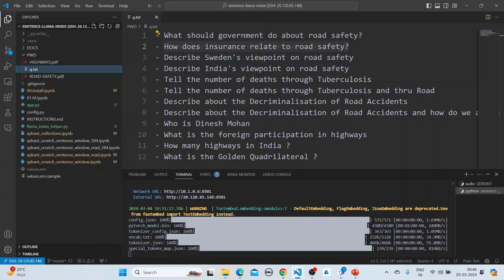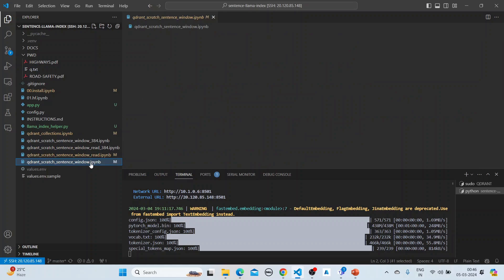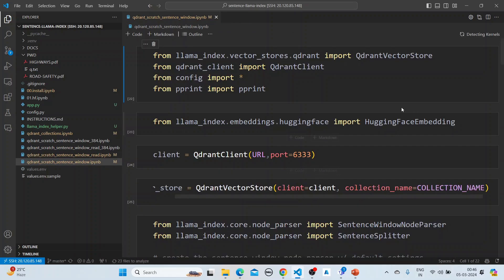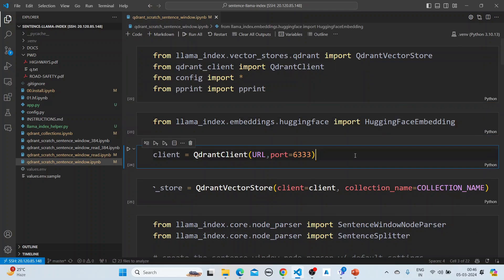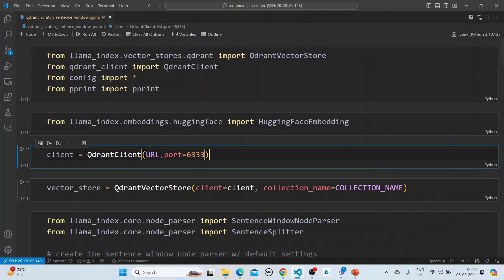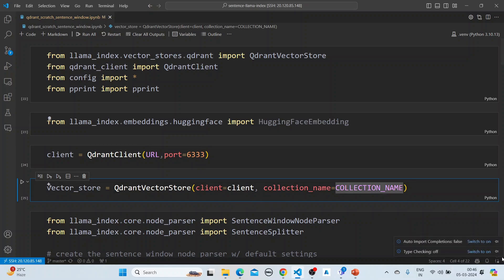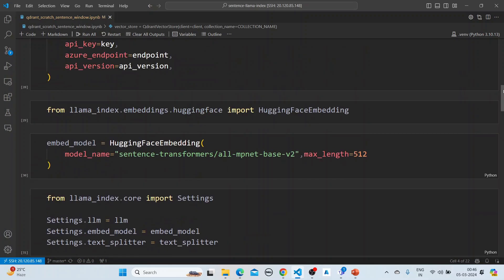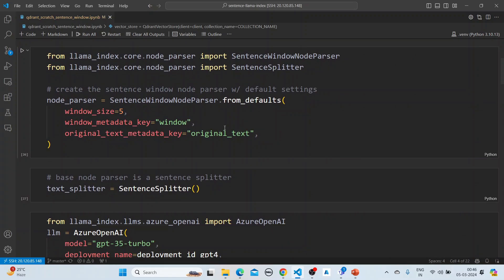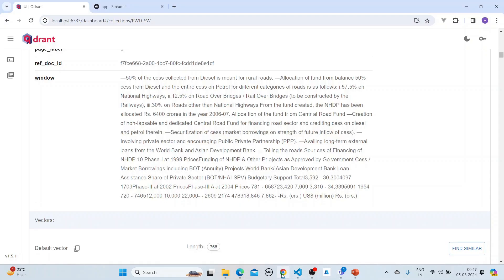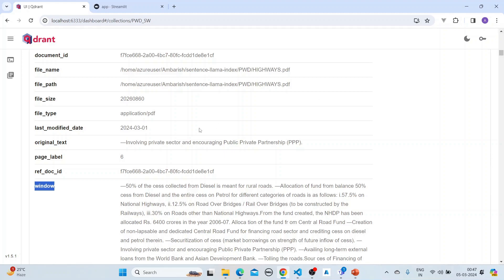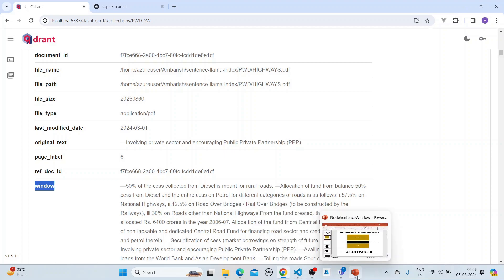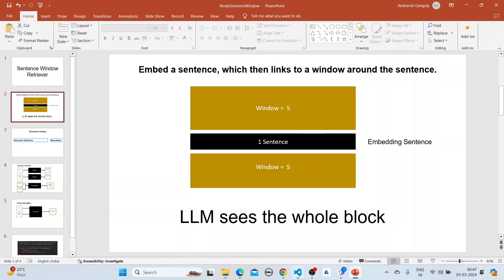Let's go to the notebook to see how this is done. After the usual imports, we're using HuggingFace embeddings and instantiating the Quadrant client. The most important part is creating the sentence window parser: the window size is 5, the metadata key is 'window', and the original text key is 'original_text'. The window of 5 sentences surrounds the single embedded sentence.